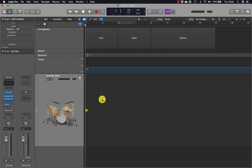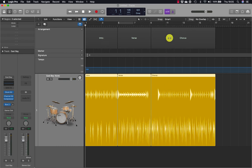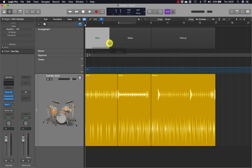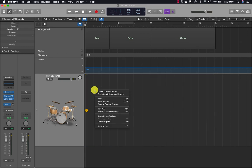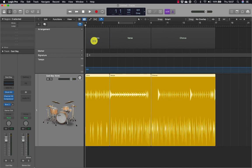Press and hold Control, and on the drummer track go to 'Populate with Drummer Regions'. That will populate your arrangement with what it thinks should correspond with each of these parts. If you change the length of arrangement markers, delete the drum regions, press and hold Control, populate again, and that will update and correspond to the arrangement.